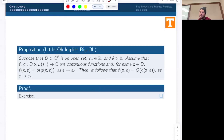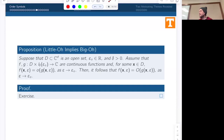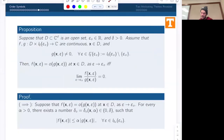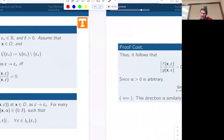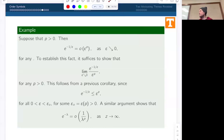A final proposition: little-O implies big-O. If F is little-o of G, then F is also big-O of G. We'll talk about examples of that next time, do some more theory, and then get into examples involving little-O.